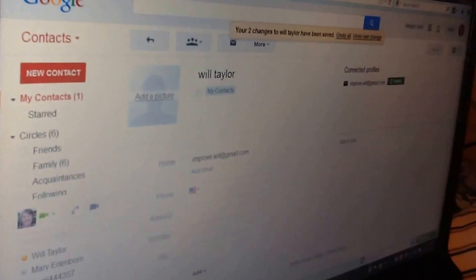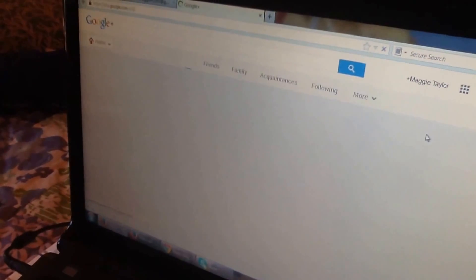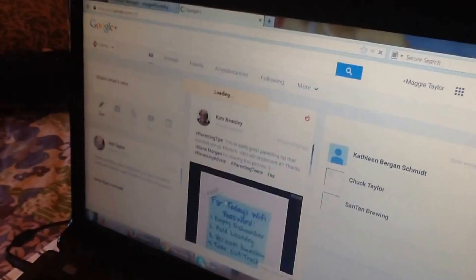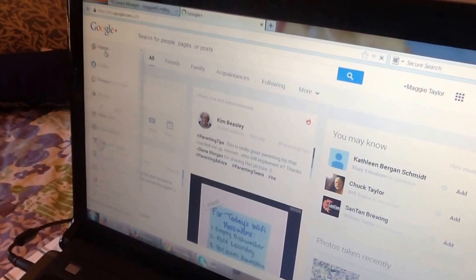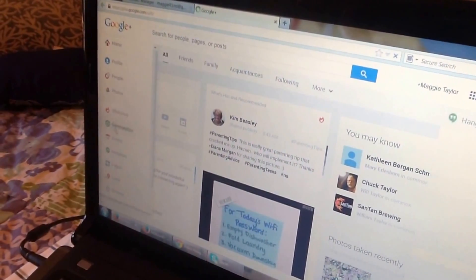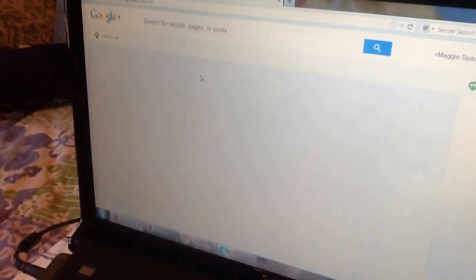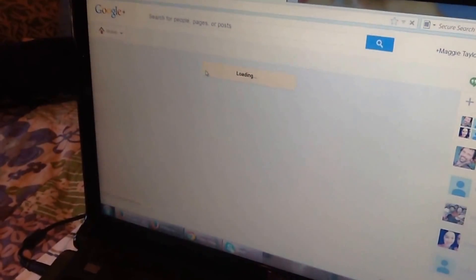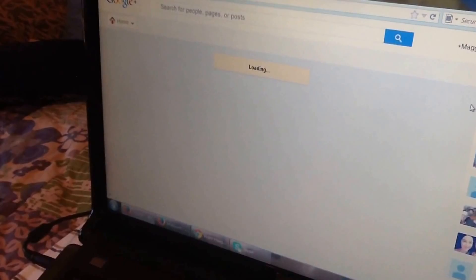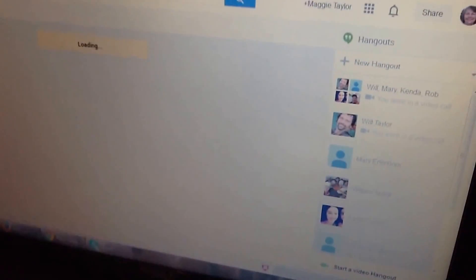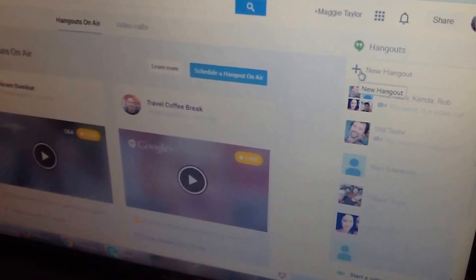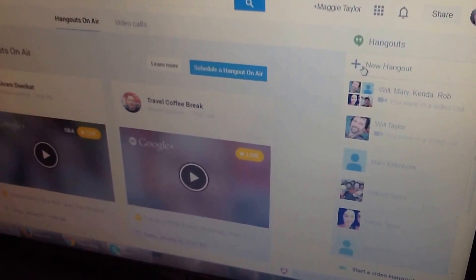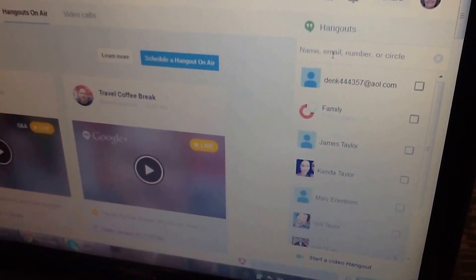Now what you're going to do is over on the right hand side there's a little thing that says Maggie Taylor Plus. Click on that, that's your Google Plus dashboard. On the left hand side there's a pull down menu. You want to pull down to Google Hangouts. Click on Hangout. Now we want to start a Hangout with me. Over on the right hand side it says Plus, New Hangout. You can click that.